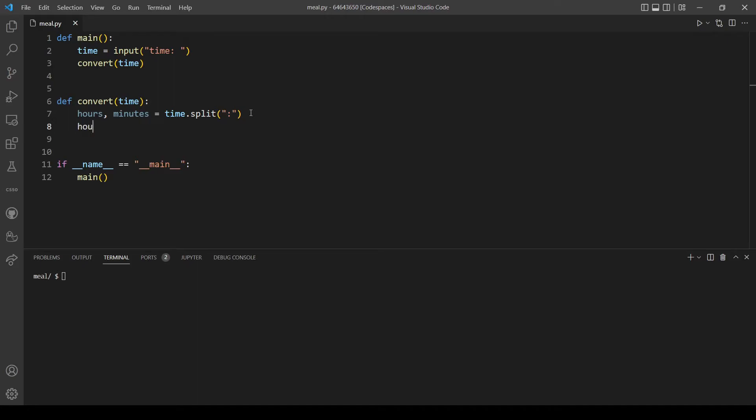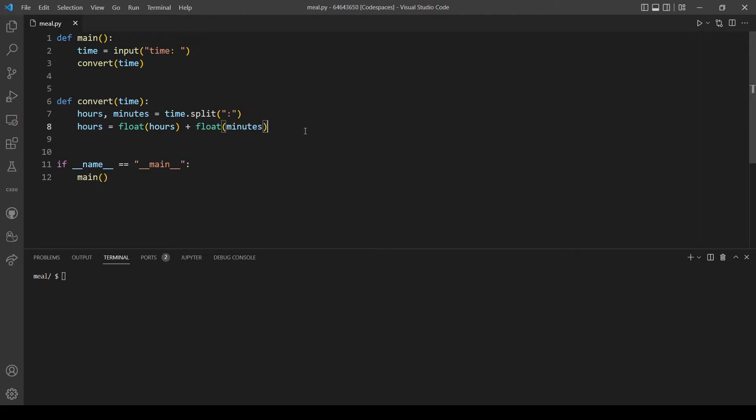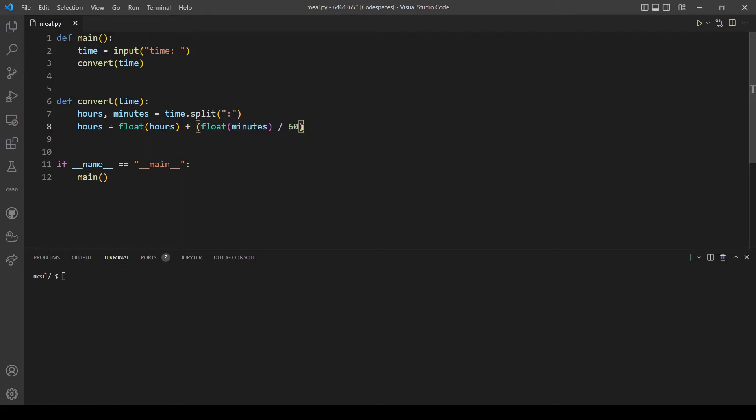Next, let's reassign our hours variable. This time it will be float(hours), and I will explain after I finish the statement. So float(hours) is going to be added to float(minutes), but we want to divide the minutes by 60. We can add this in parentheses. At the end let's return hours, but actually let's comment this line and print hours just to see if this logic is working.